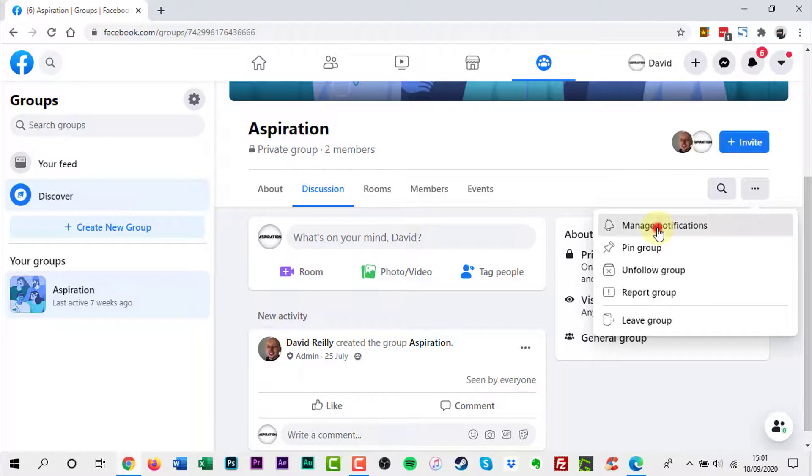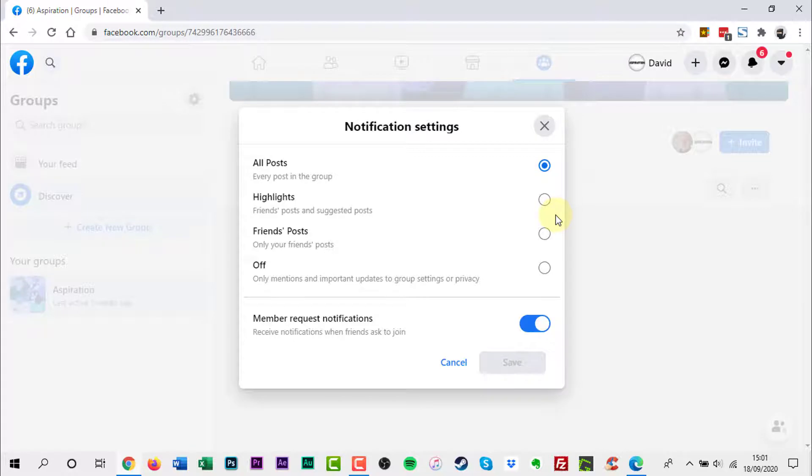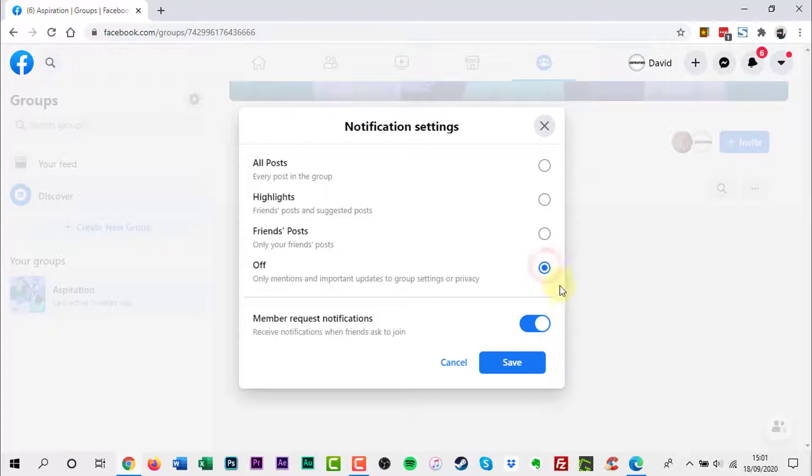Click Manage Notifications. There should be four main options: All Posts, Highlights, Friends Posts, and Off.